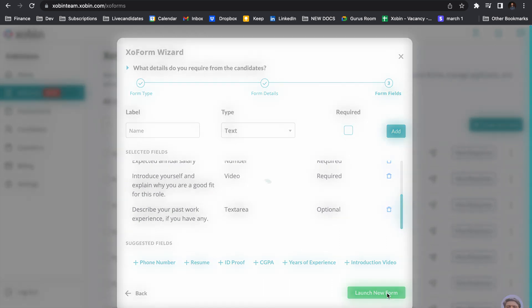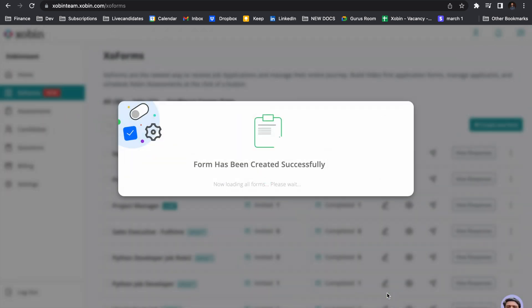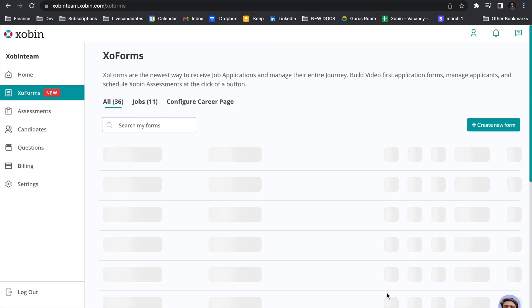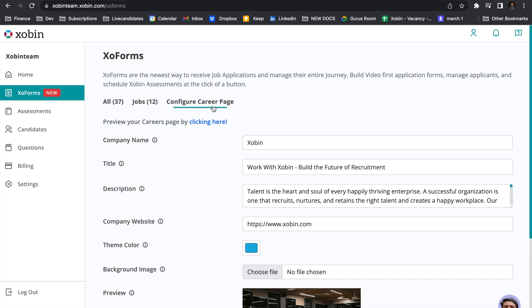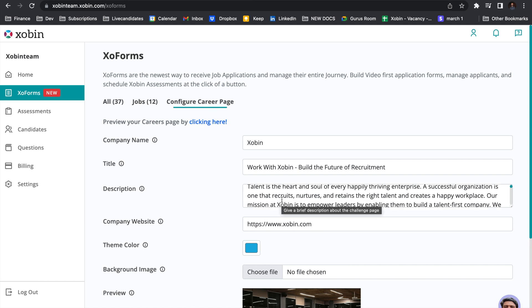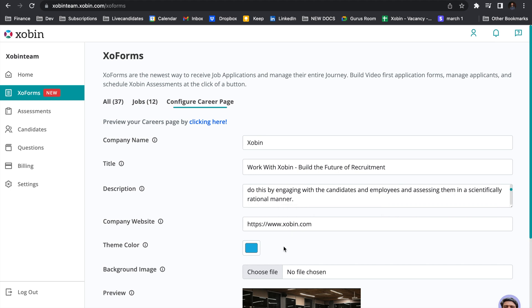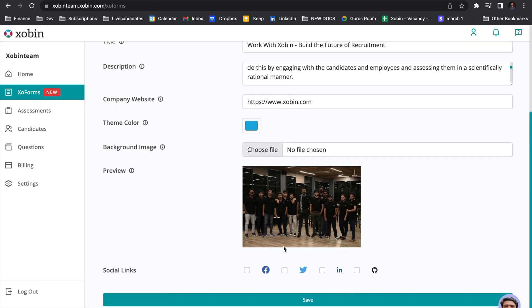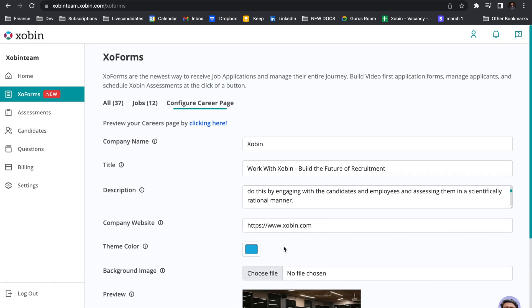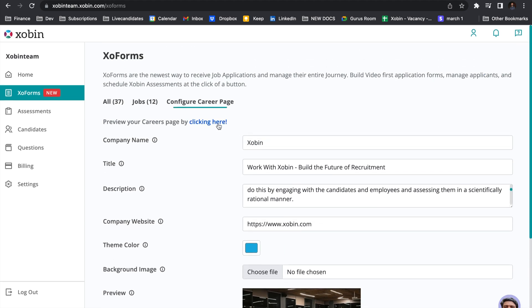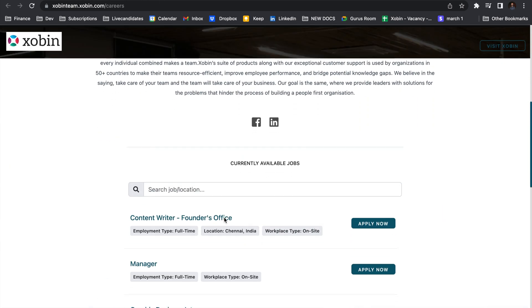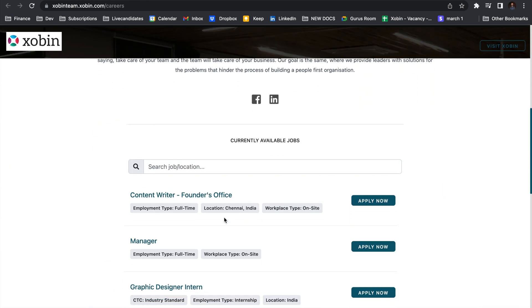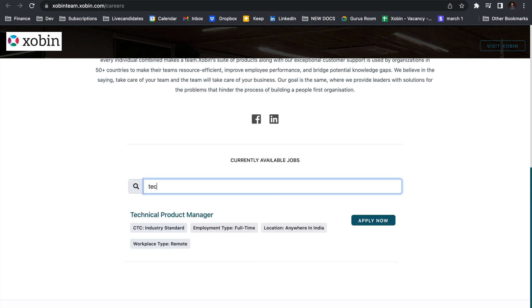I'm going to go ahead and launch this new form. Once you click launch the form, the form is going to be present in your own carriers page. You can click this button and configure the carrier page of your company reflecting your employer brand. You can select the color themes, images, whatever you want. Click here to preview your carriers page. Your carriers page will have all the job roles that you have published in the Zoforms dashboard. I'm going to search for the role we just created and it is over here.